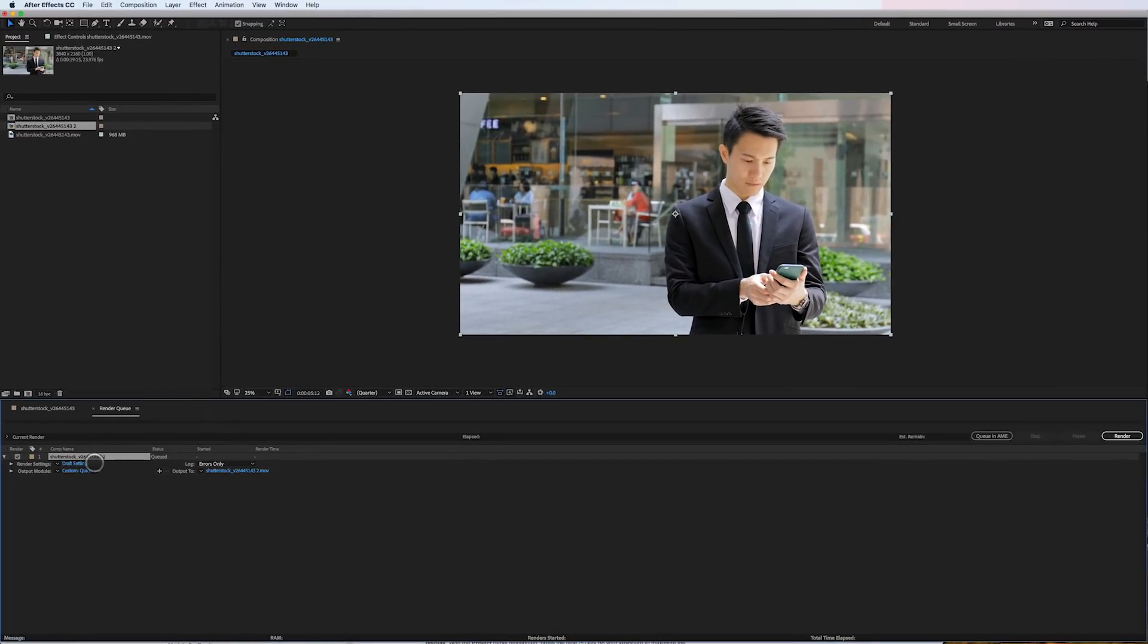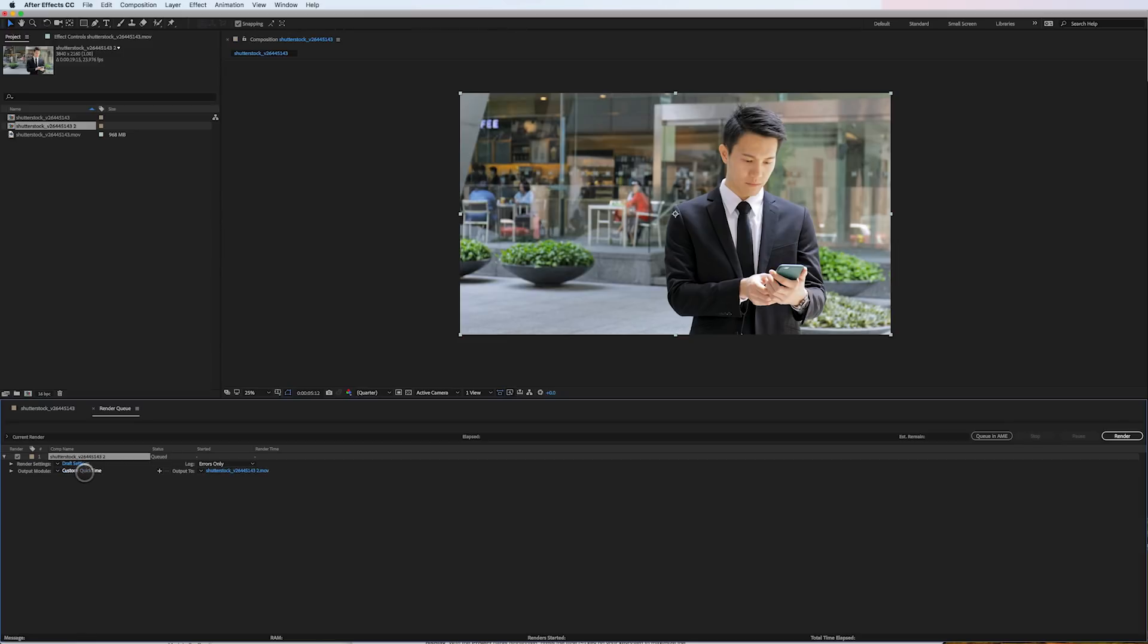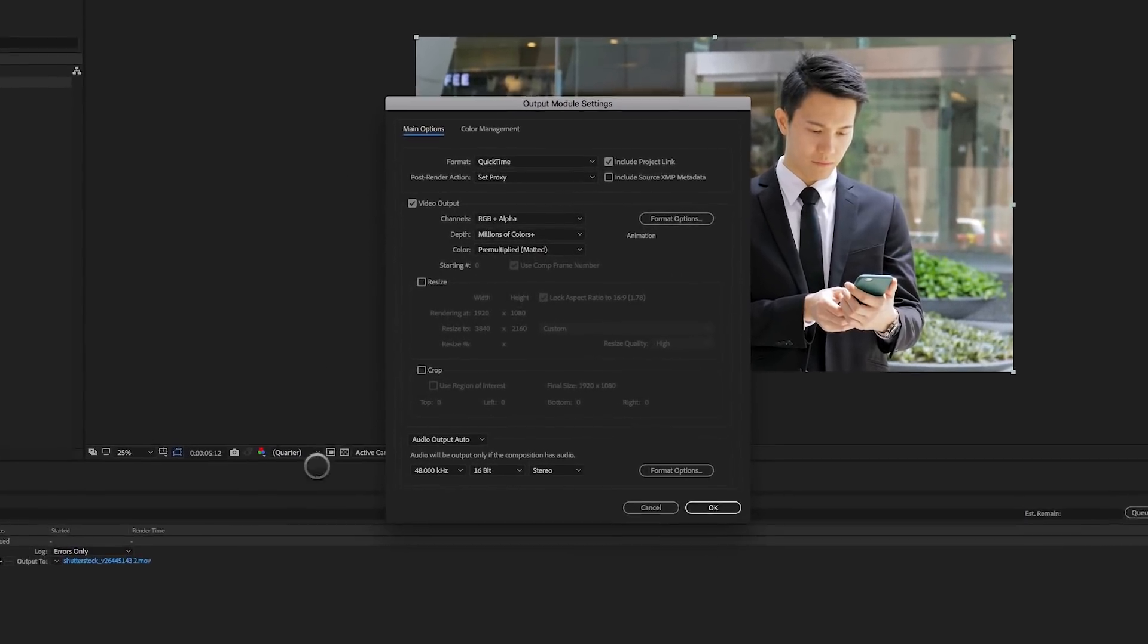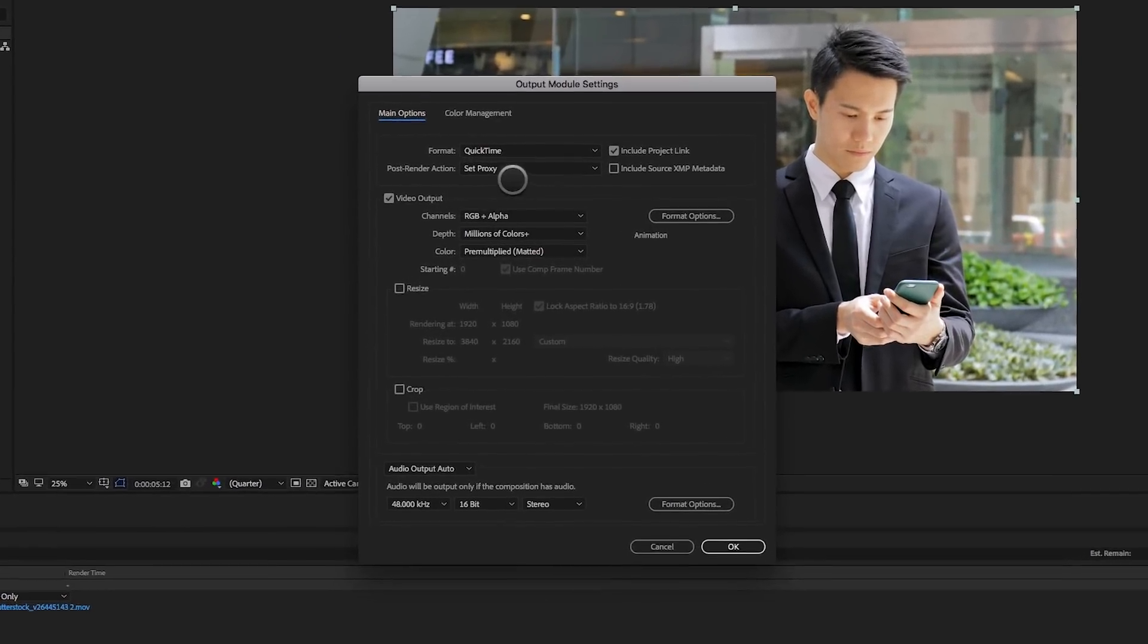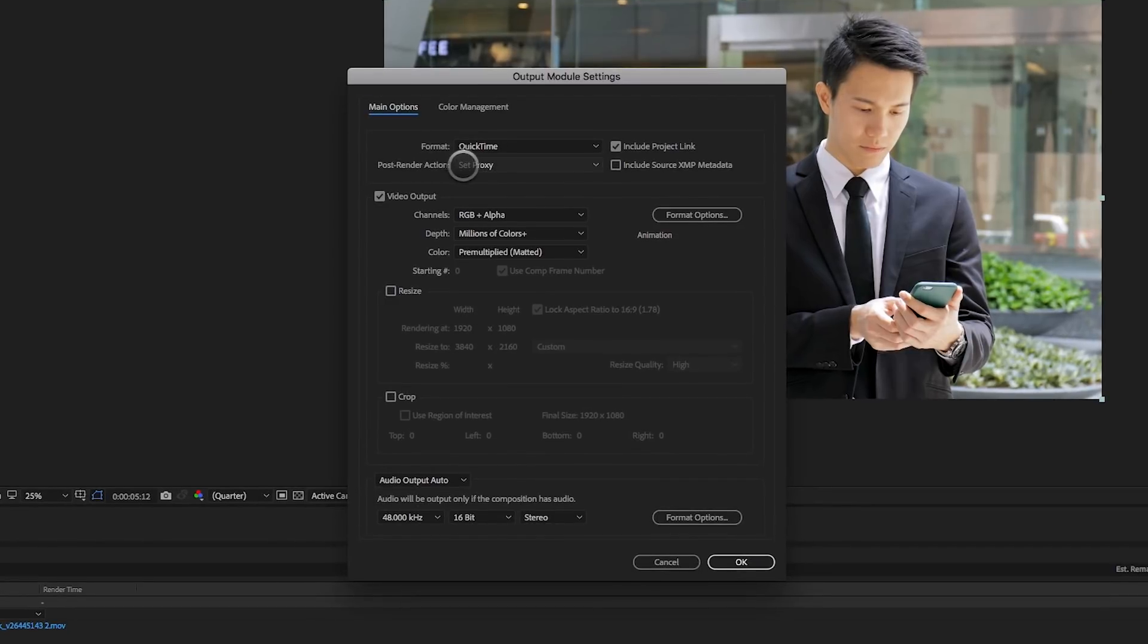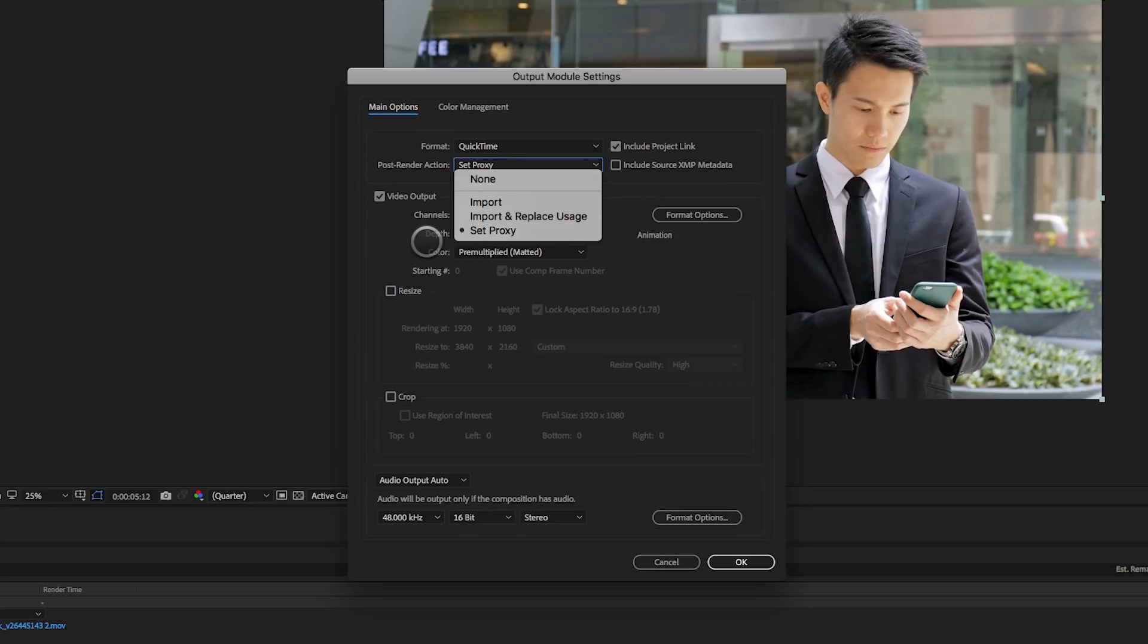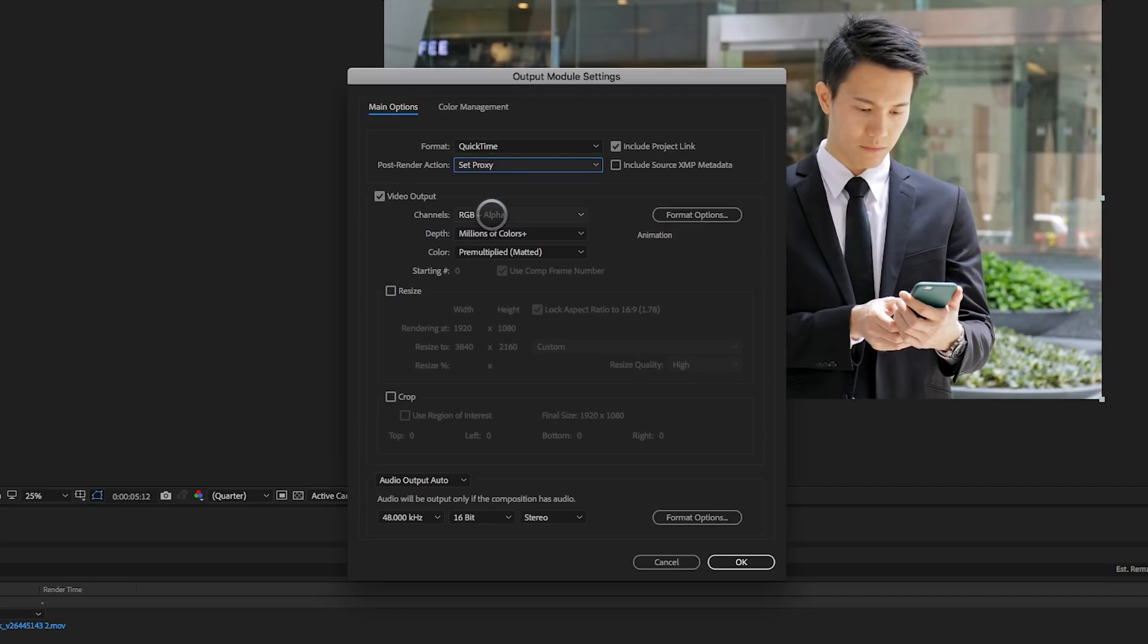But it sets up the composition to render with draft settings and a file name. So we can leave these settings the same or we can go in and customize them, which is what I'm going to do. The most important thing is that post-render action is set to proxy. Typically, this is always set to none whenever you do a render, but it defaults to set proxy, which we'll leave as is, and you'll see what it'll do here in just a minute. It's going to put an alpha channel on here. I don't want the alpha channel.